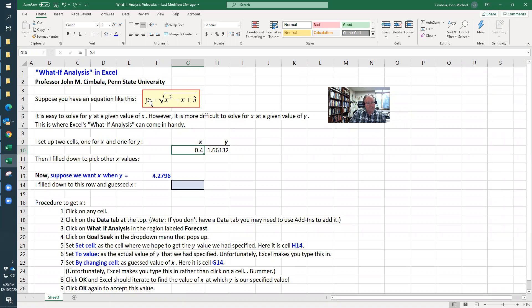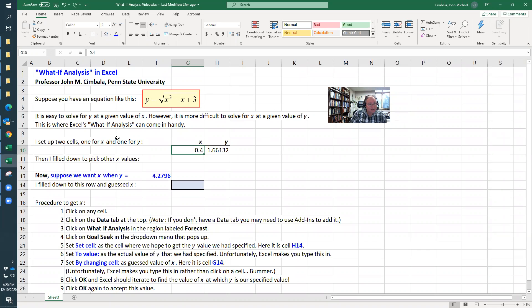But if I give you y, how do you calculate x? You can try to solve this equation, and sometimes that's not even possible. That's where Excel's What If Analysis can come in handy.